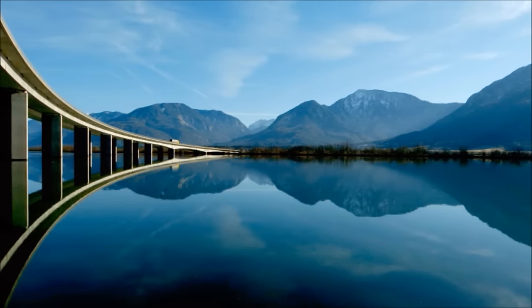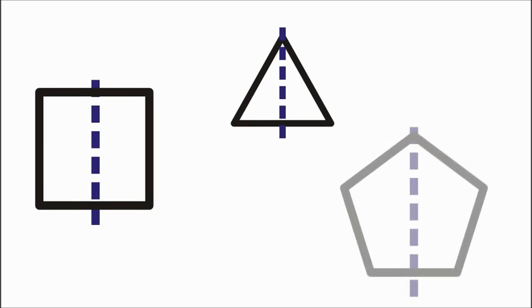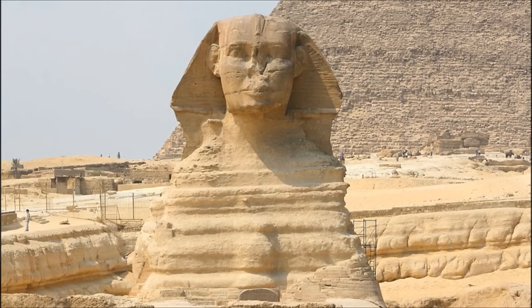Symmetry is a concept that is commonly found in math, especially geometry, but it is also often discussed in art and design.